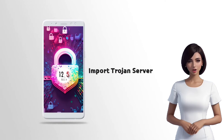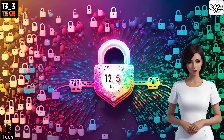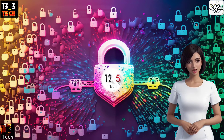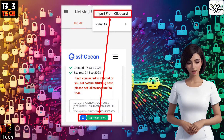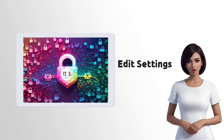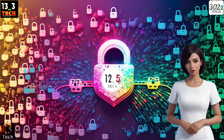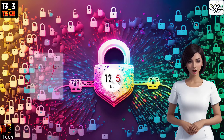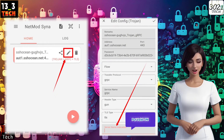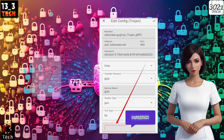Step 6: Importing Trojan Server. Here's where you'll need the Trojan server you created earlier. Copy the server information, then from the list of menus, click on Import from Clipboard to add the server. Step 7: Editing Server Settings. With the server successfully added, you can now edit its settings, such as adding a valid SNI (server name indication). Simply click on the pencil icon to proceed.